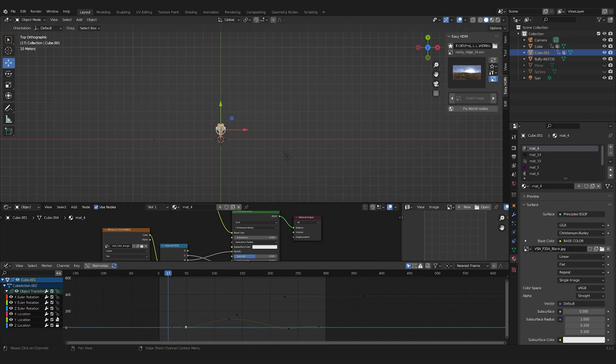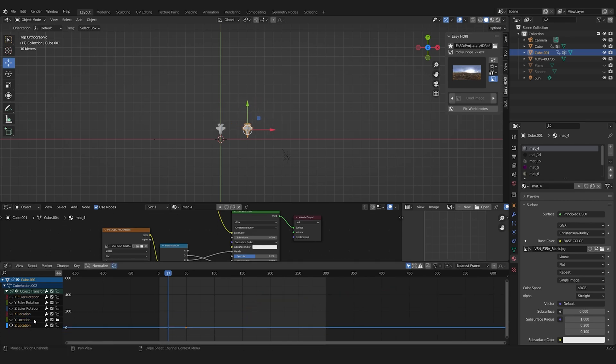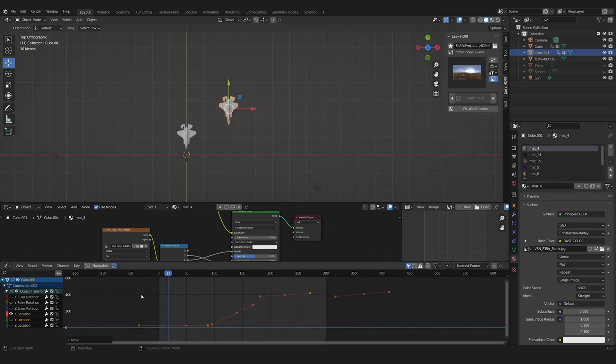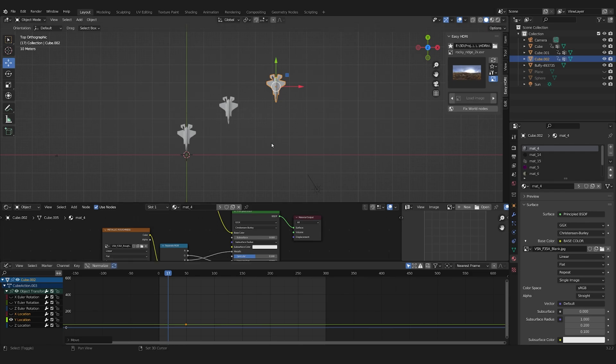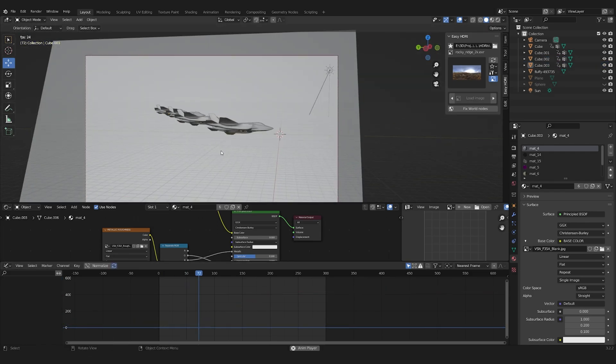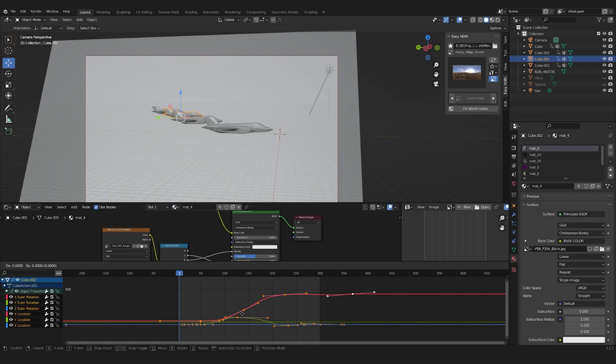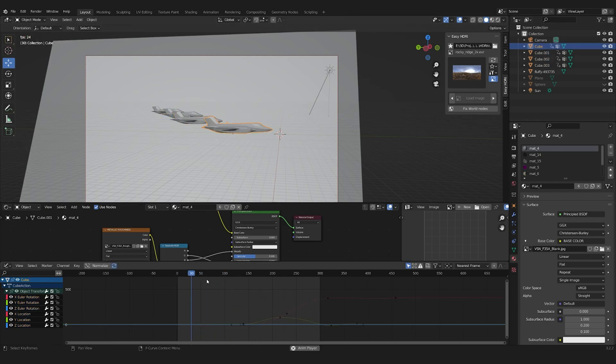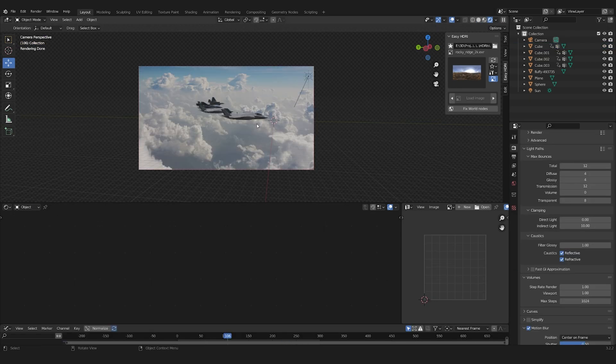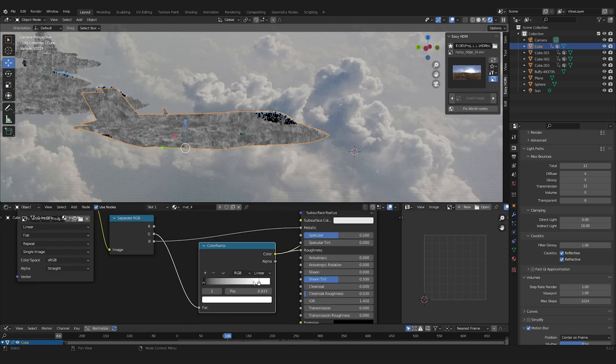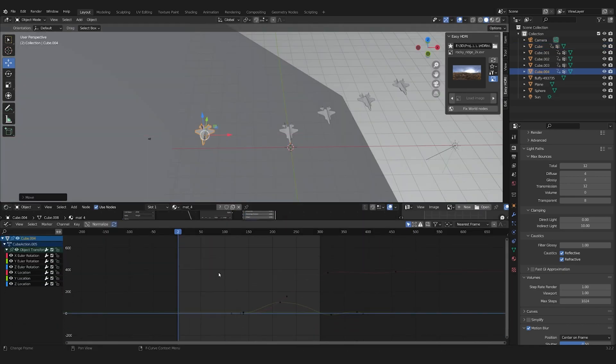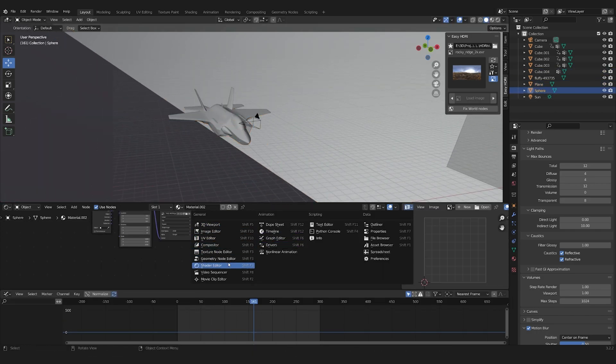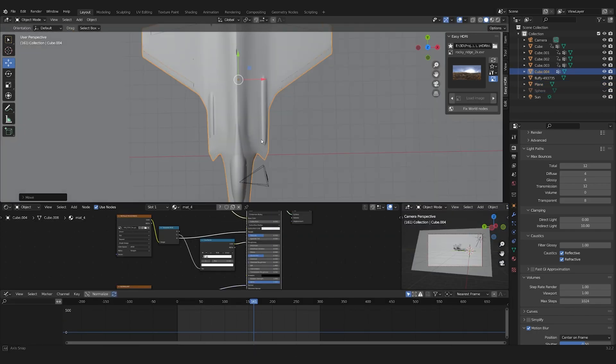Somewhat okay with the animation, I duplicated the plane multiple times and offset the animation to create the formation. The planes looked too shiny, so I adjusted the roughness map with the color ramp. I then duplicated the plane a last time, removed all animations and placed it where the camera was.